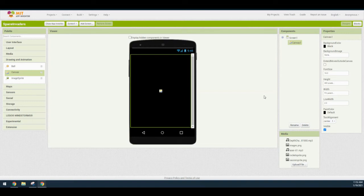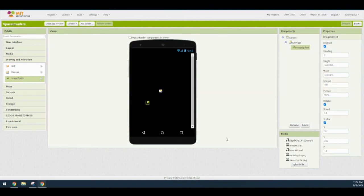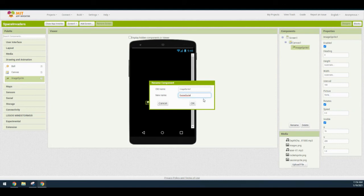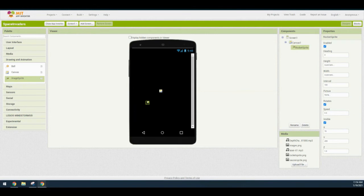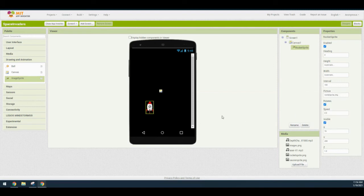Now it's time to add our sprites — remember we're adding four different sprites, so naming them correctly is important. For the rocket sprite, go to the Drawing and Animation drawer, bring in an image sprite, and drag it onto the canvas. Rename 'ImageSprite1' to 'rocket sprite' and click OK. Change the picture to 'rocket sprite.png.' Then change the X value to 92 and the Y value to 330.